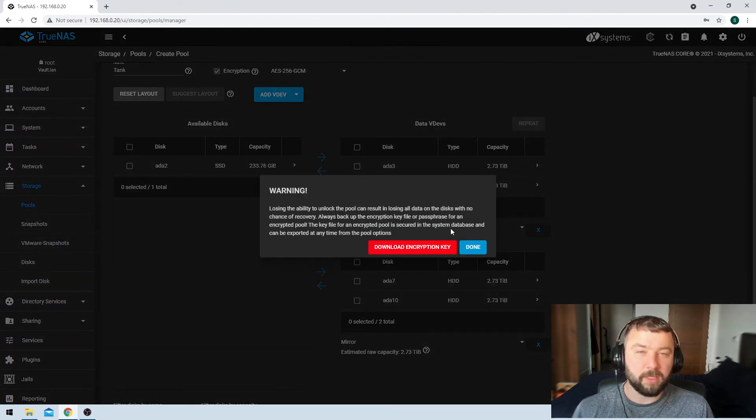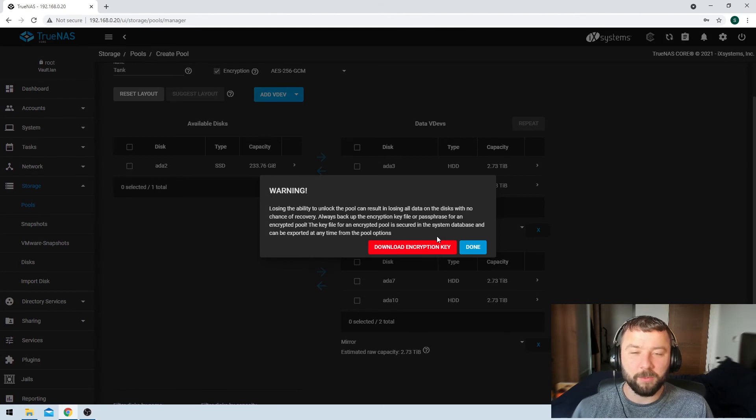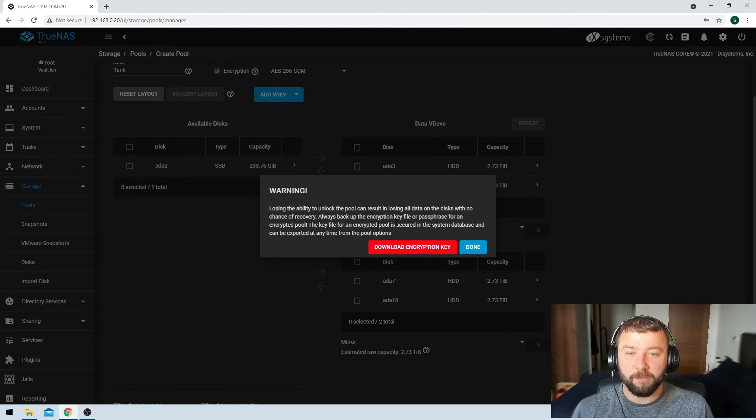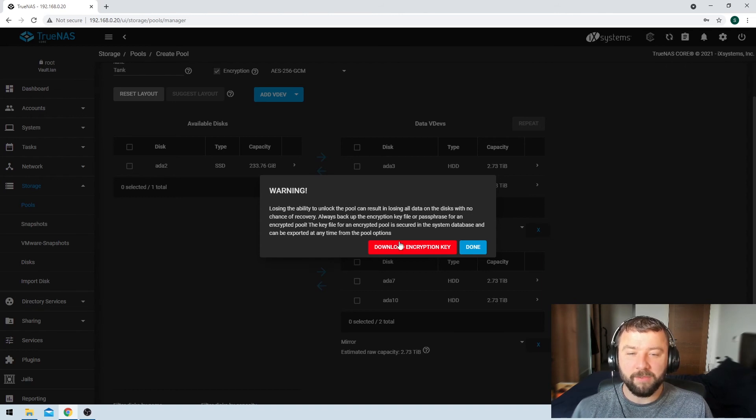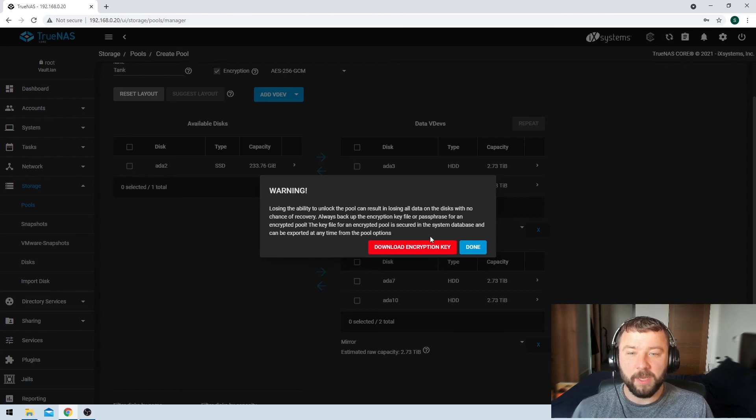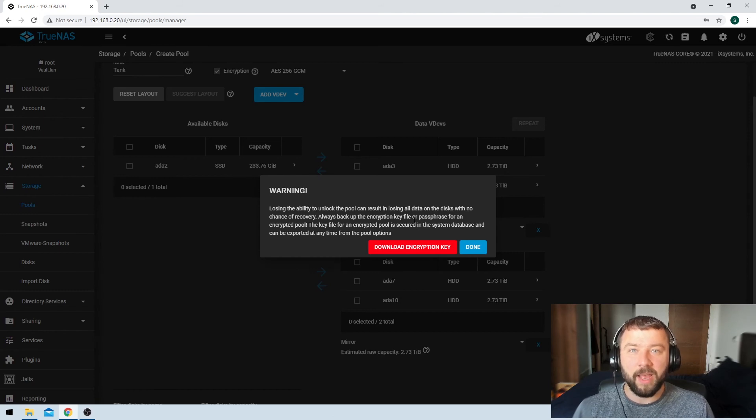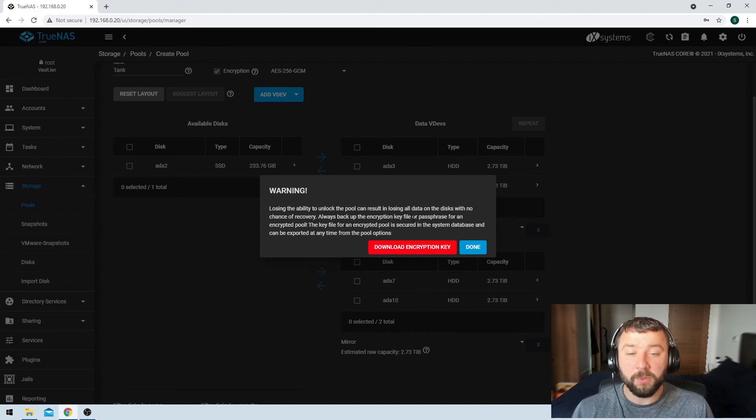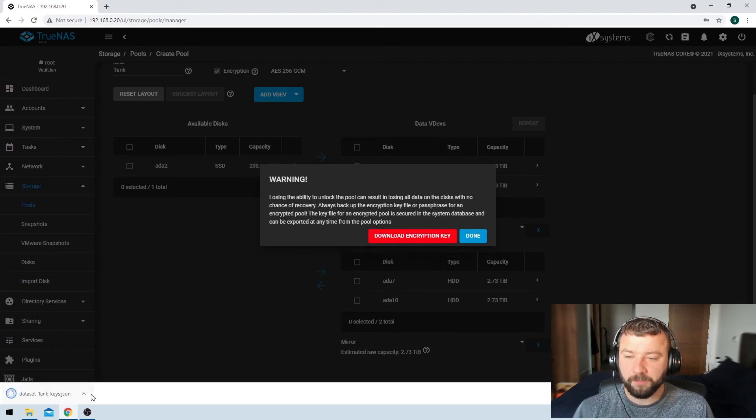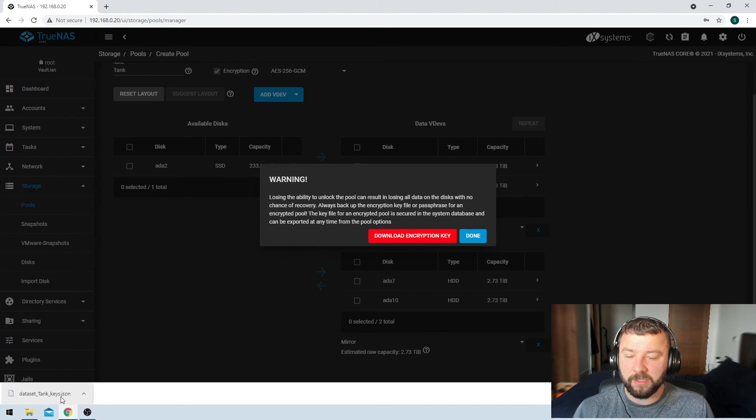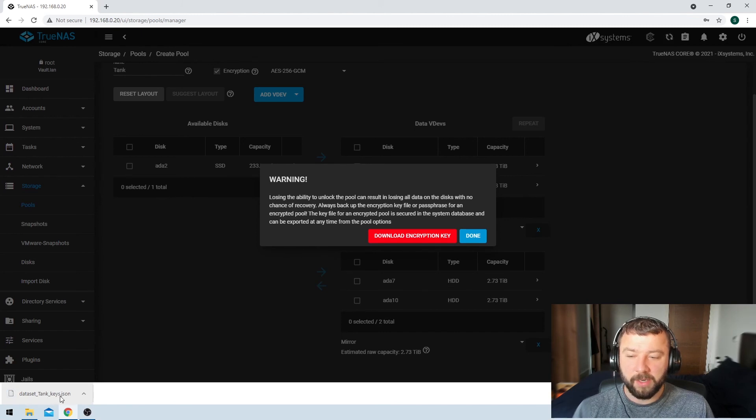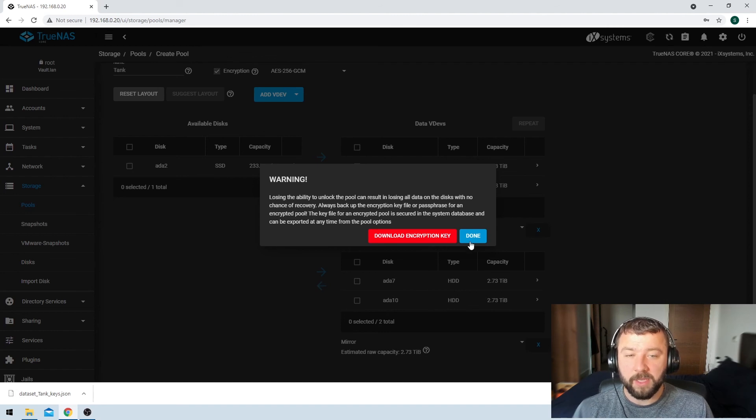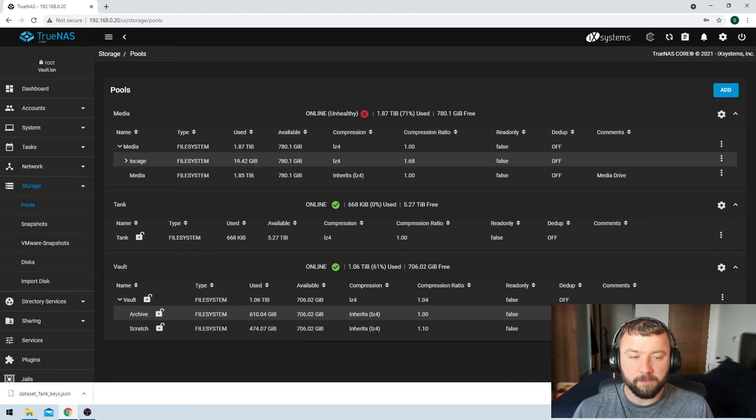So now it's prompting me to download my encryption key. I'd forgotten we'd set encryption for it. So this encryption key is very important. We want to make sure that we keep this key file in a secure space so that if we ever need to decrypt the pool by importing it in the future, we'll be able to do that. So we'll just hit download encryption key here. And we can see that this JSON is stored in my downloads folder. But we want to make sure that it's stored in a secure space that we've got access to. Once I've downloaded the encryption key, I'm going to hit done.